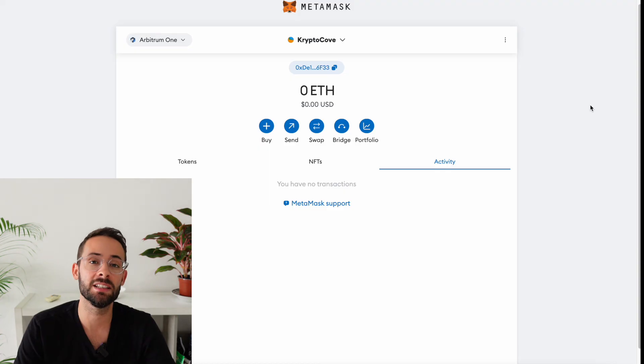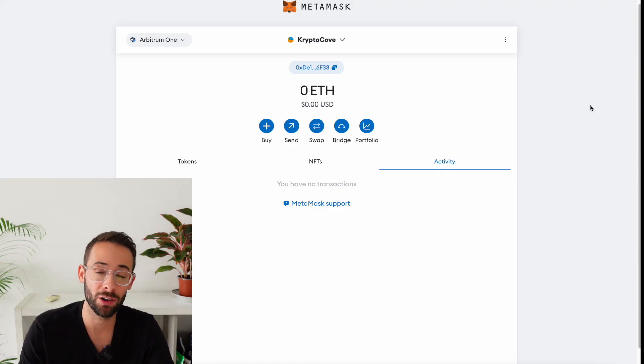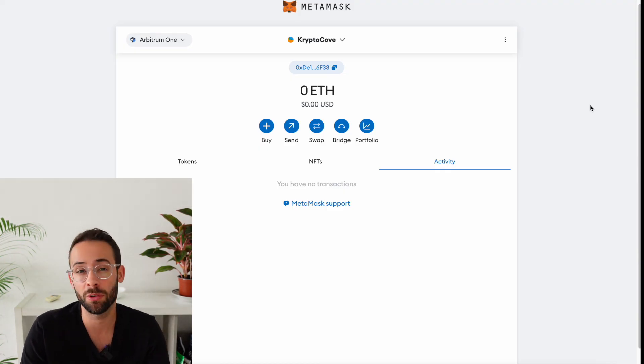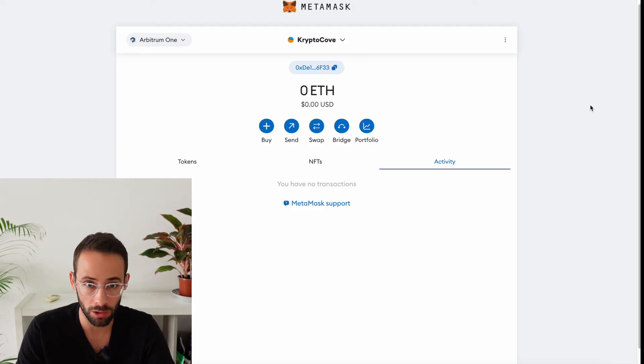So there you have it, a quick and easy tutorial on how to add Base, Arbitrum, Optimism, and other networks to your MetaMask wallet.